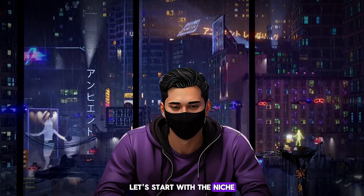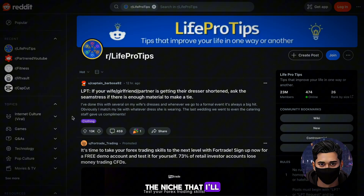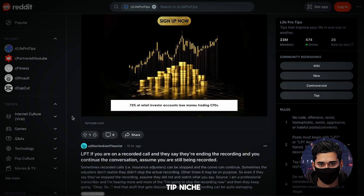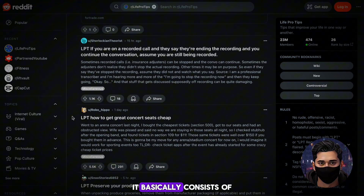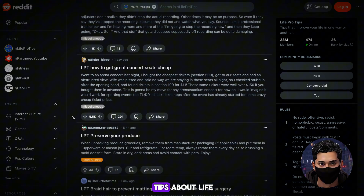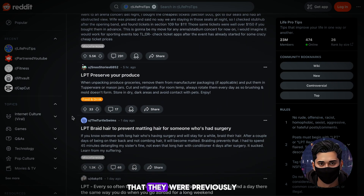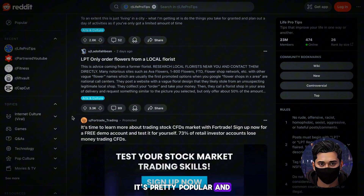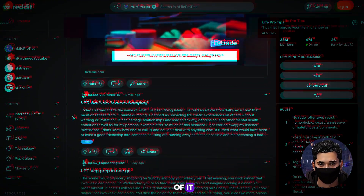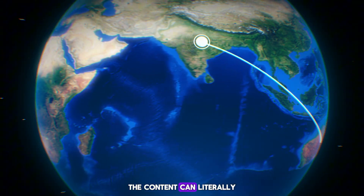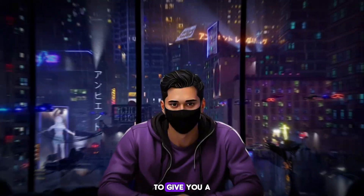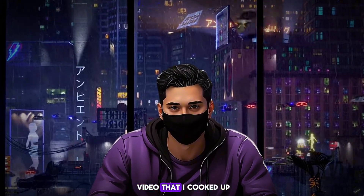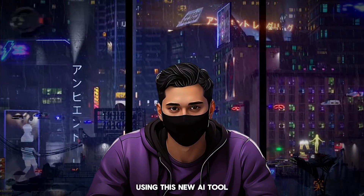Let's start with the niche. The niche that I'll be making content for today is the Life Pro Tip niche. It basically consists of giving the viewer some tips about life that they were previously unaware of. It's pretty popular, and due to the nature of it, the content can literally appeal to everyone. To give you a better idea, I'll show you a video that I cooked up using this new AI tool.